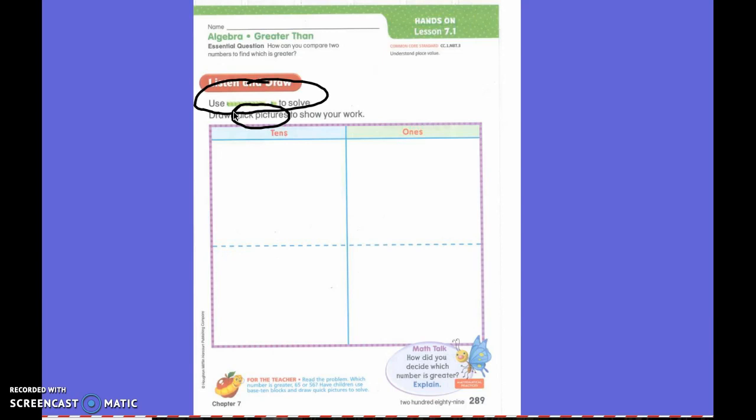Up top here, do you see this dotted line right here? I want you to draw your picture up at the top here. I want you to draw the number 65. Go ahead and draw the number 65 using a quick draw, just like we were shown earlier. Okay, number 65.